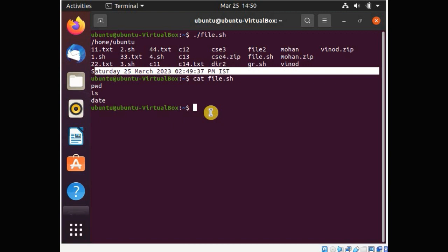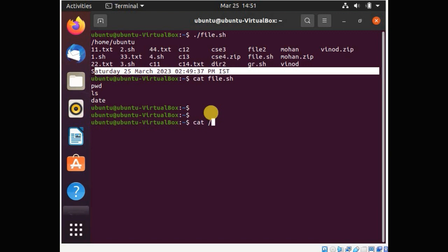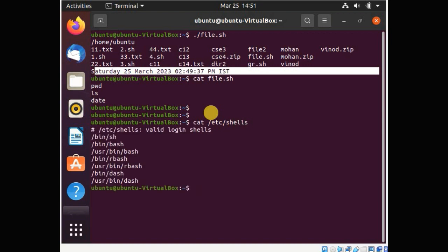First, how many shells are available in your system? Shells can vary between different versions of Ubuntu or other Unix/Linux systems. In my current version of Ubuntu, to check the available shells, type: cat /etc/shells. The available shells in my system are: /bin/bash, /usr/bin/bash, /bin/rbash, /usr/bin/rbash, and /bin/dash.